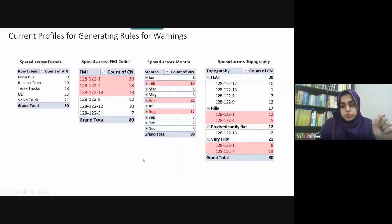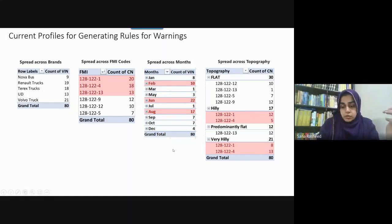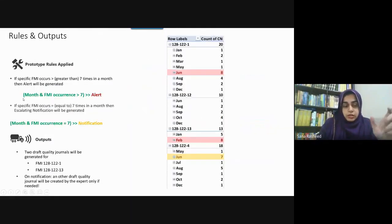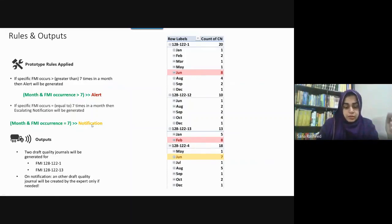The traditional method was rule-based. Rules were defined manually — for example, if cases increase in February, they would check the number of increased cases. On that basis, they defined a rule: if a month's FMI occurrence is greater than 7, then it will generate an alert; equal to 7, then it will generate a notification. This is a human-based approach.